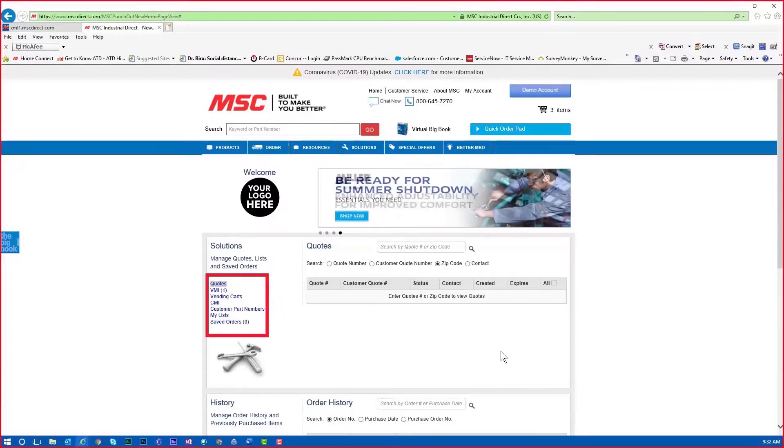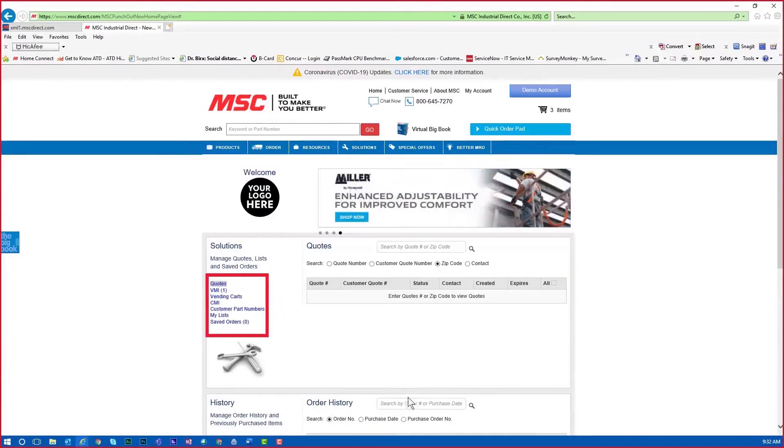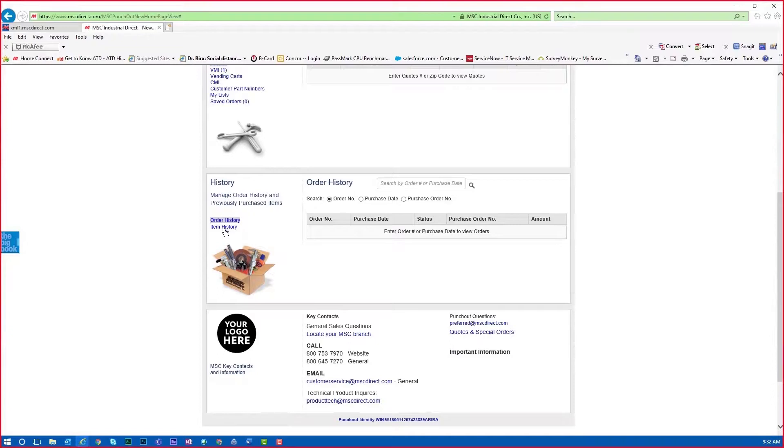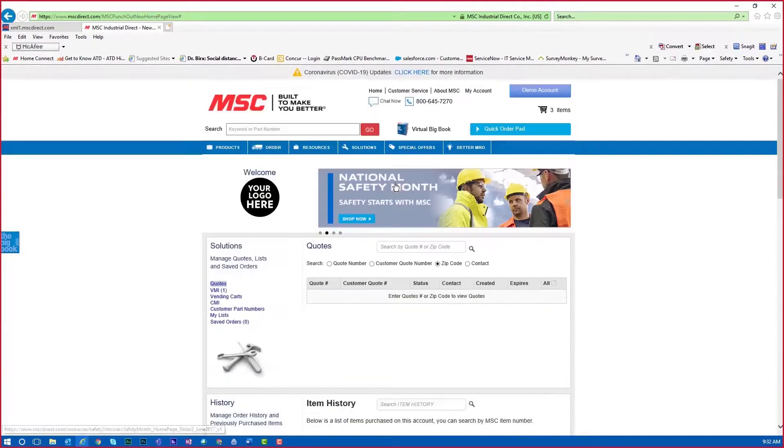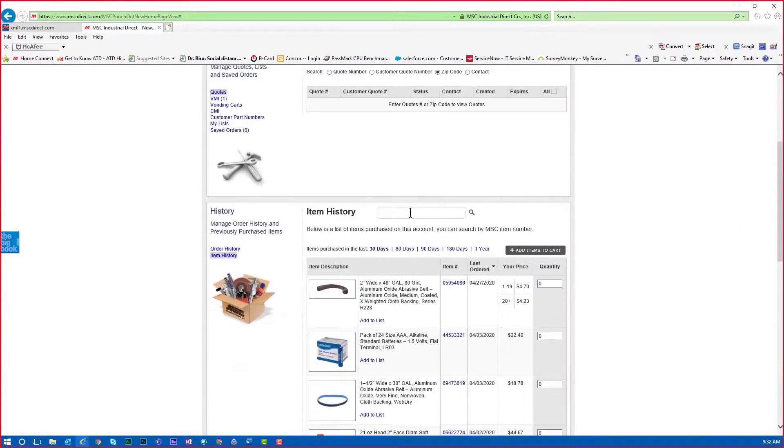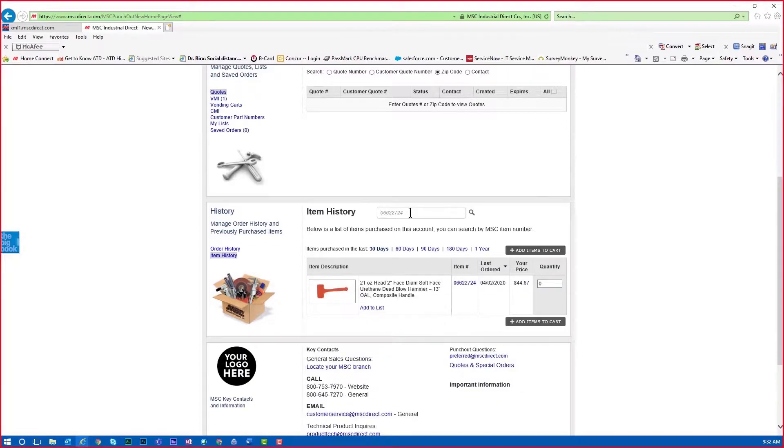You can also find your previously purchased items in the History section. This can be helpful if you purchased an item that worked great for a previous application. You can use the History to search for and buy the same item again.